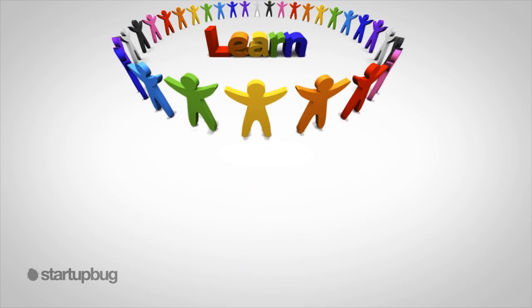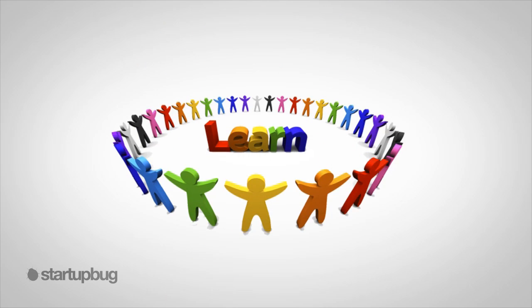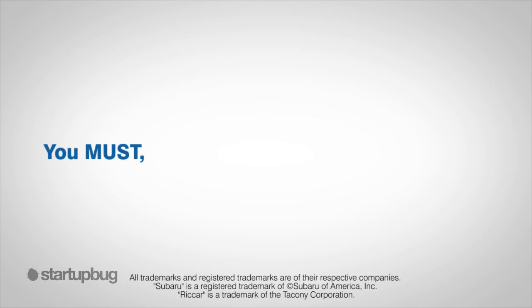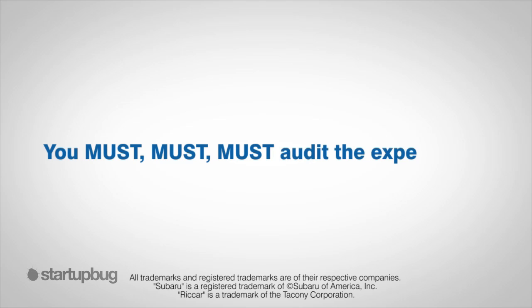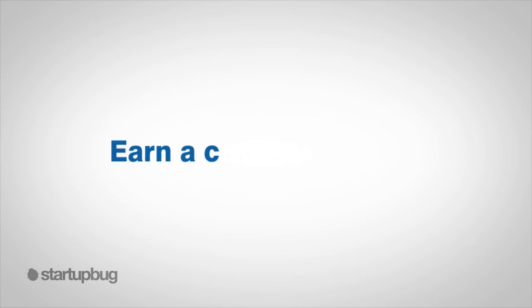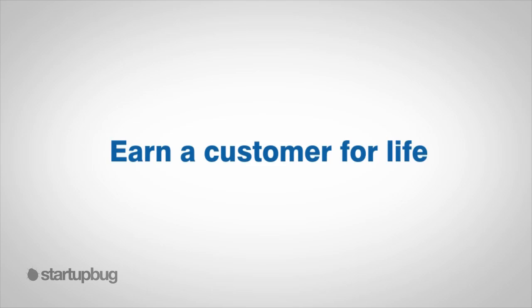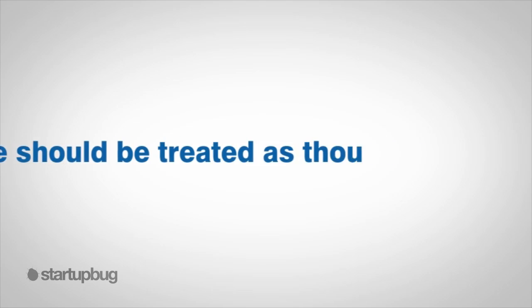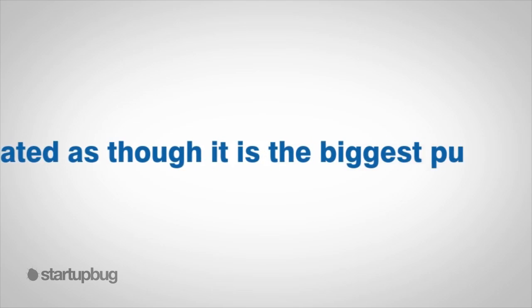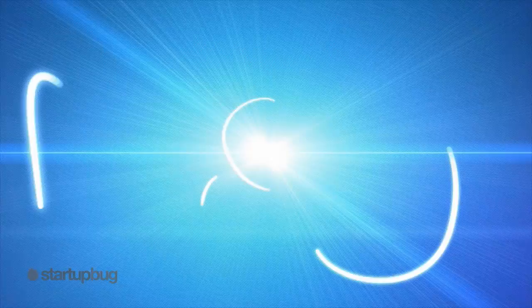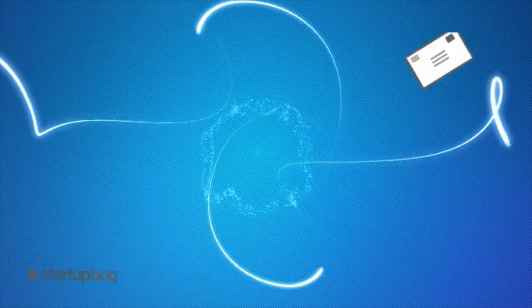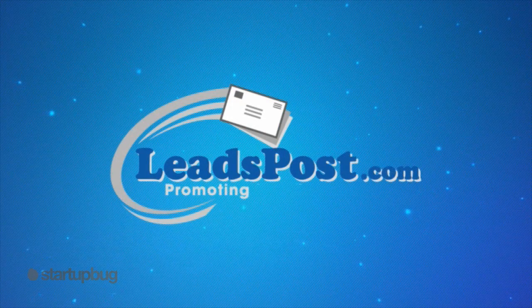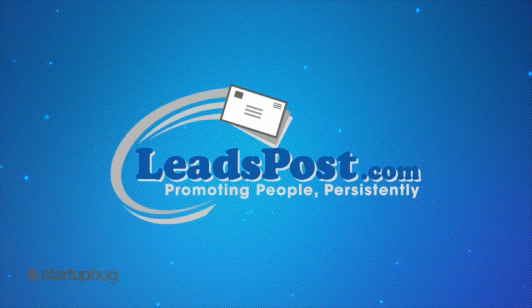That brings me to our next learning installment. The next video talks about the fact that you must, must, must audit the customer experience. Thanks for watching. Remember: earn a customer for life. Each purchase should be treated as though it's the biggest purchase ever, because one day it very well may be. We hope you'll join us next time to learn how and why you must, must, must audit the customer experience.